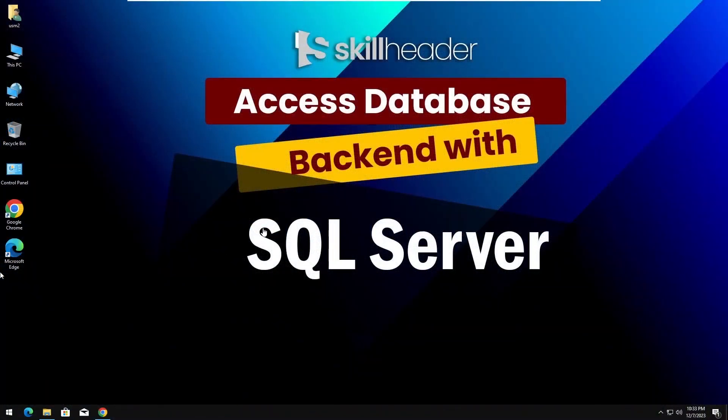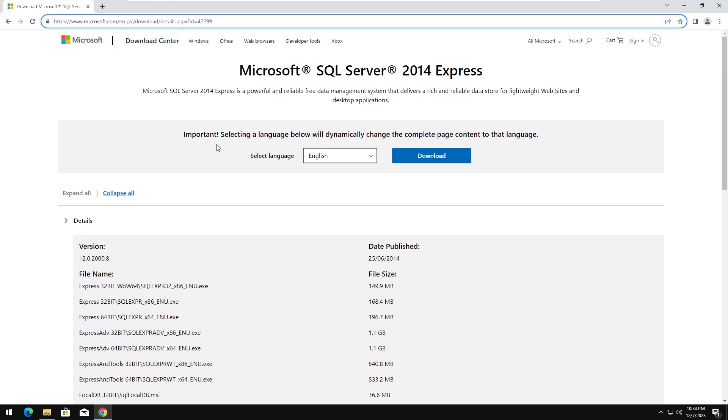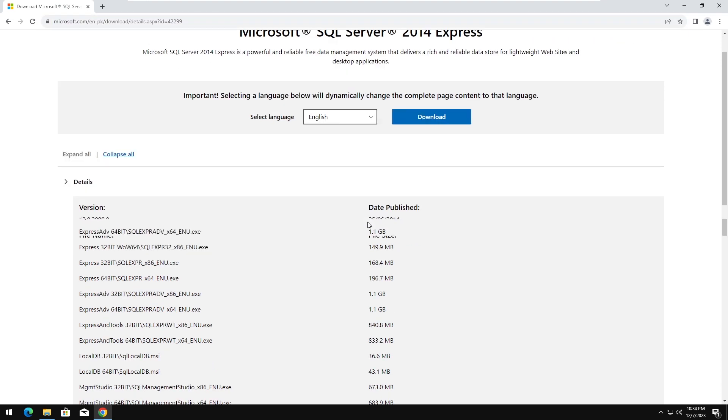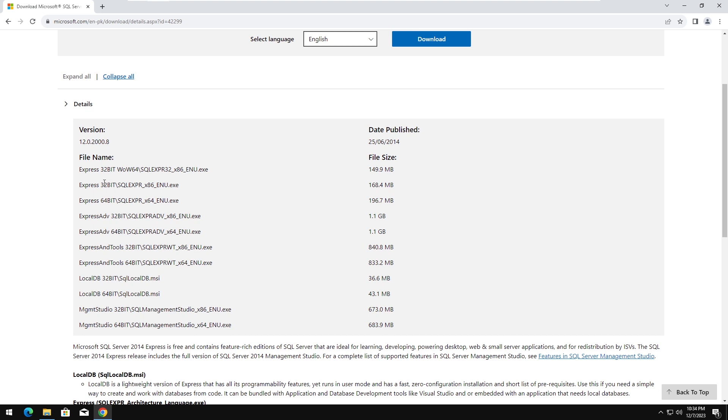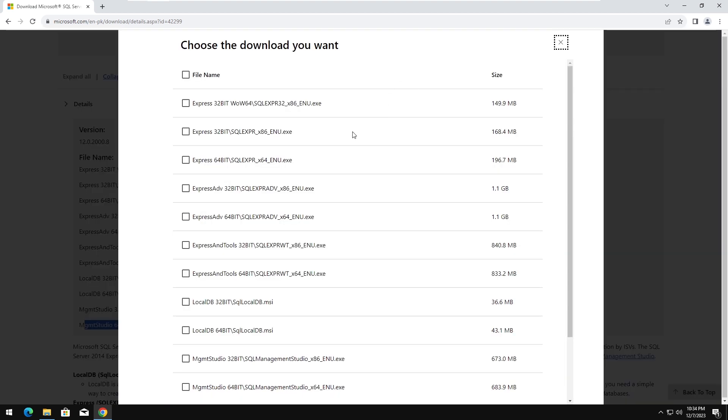I will be using SQL Server 2014 Express in this video. However, you can choose the latest version, but the process of installation will be almost the same. The link to download the files from Microsoft is available in the description.